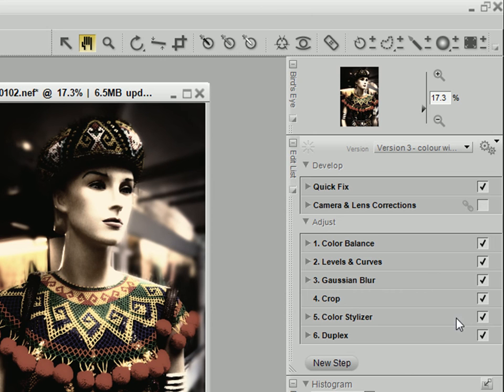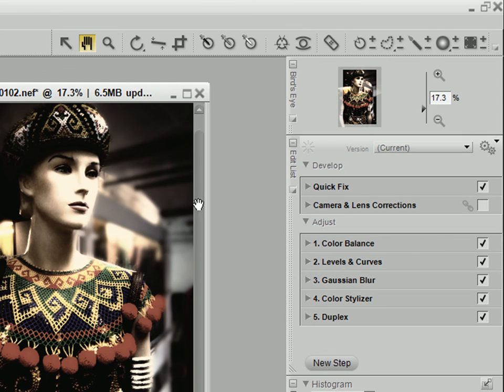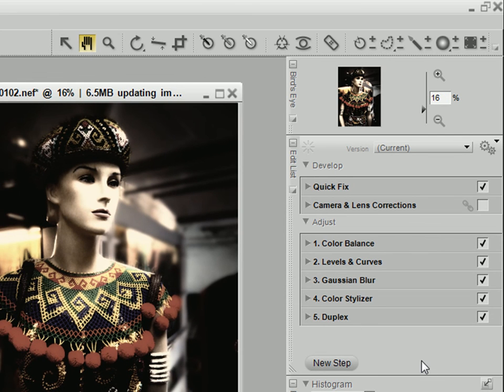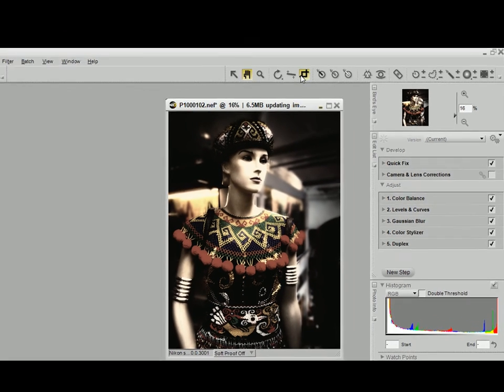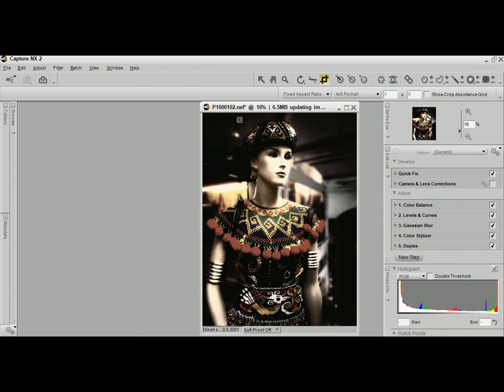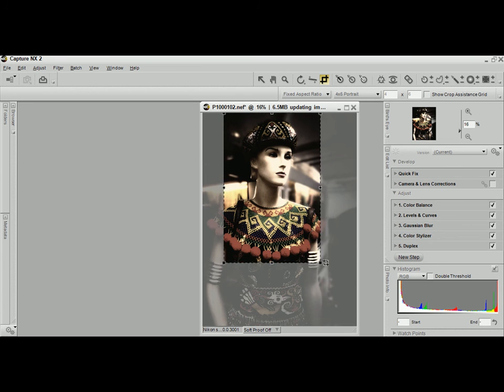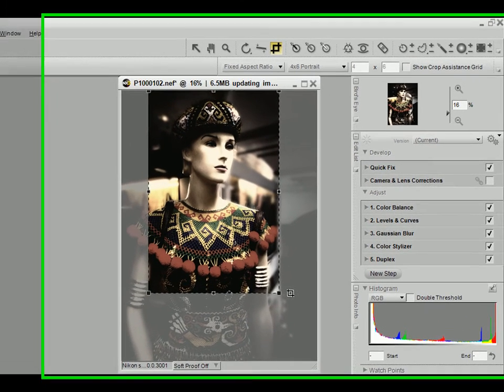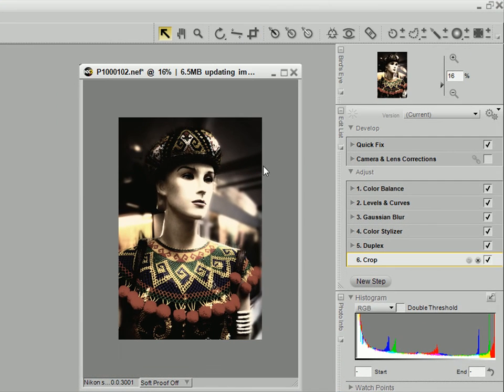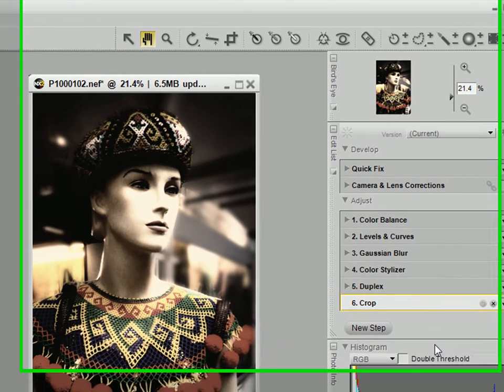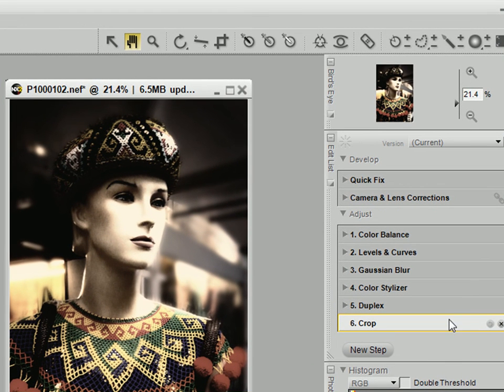Let's say you don't like the cropping. You can remove the cropping and recrop the image as you like. For instance, you want a tighter crop maybe. So you could do that and save this as a new version.